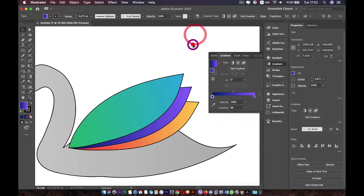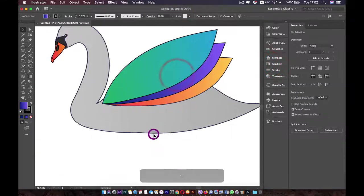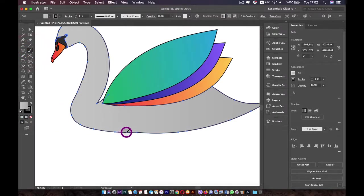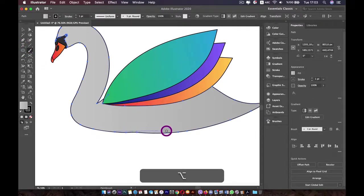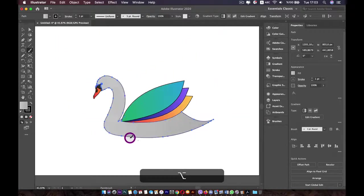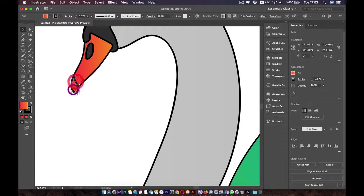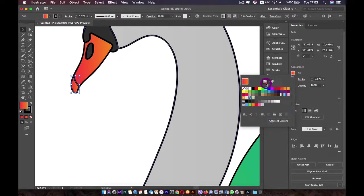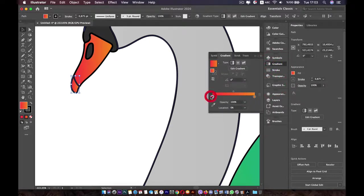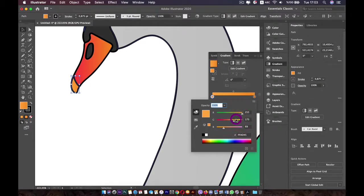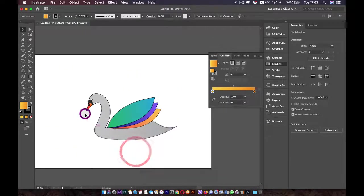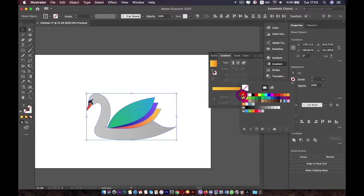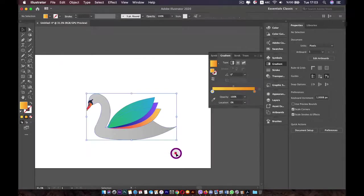The bottom of the body isn't perfect — select it, go to the brush tool, and redraw that area. Make sure Keep Selected is checked. You can also use the Smooth tool by pressing Alt/Option to smooth things out. That fixes it easily. Now for the beak, use the Gradient tool and make it more yellow. Just like this, our swan is complete using only the brush tool. You can select all and remove the stroke, or add it back.